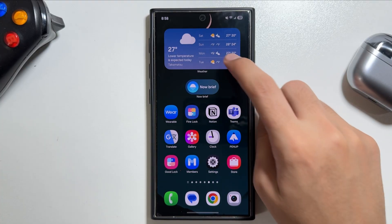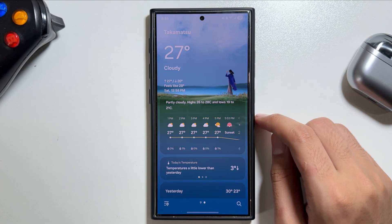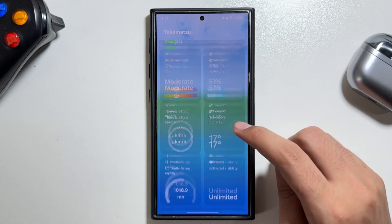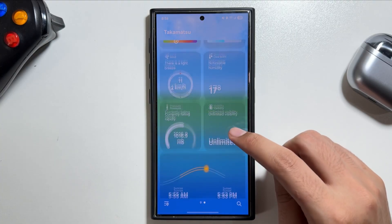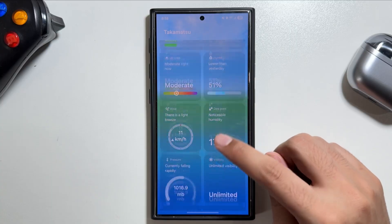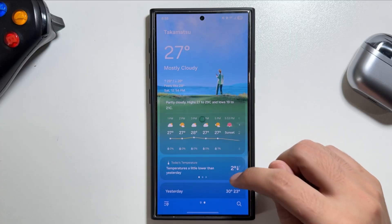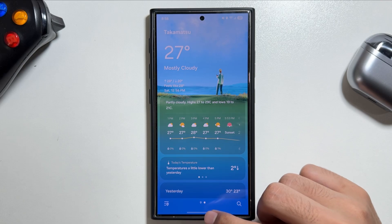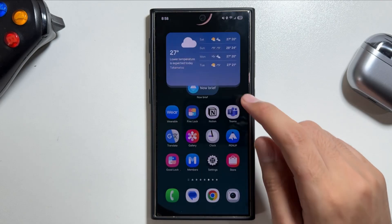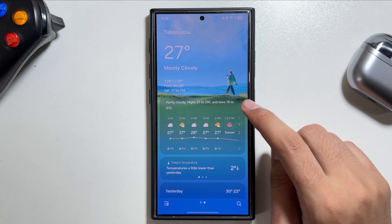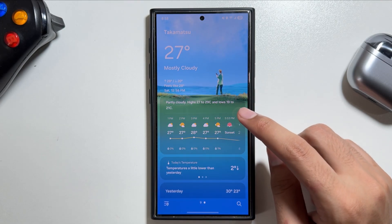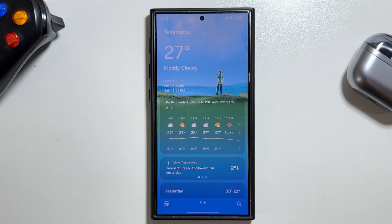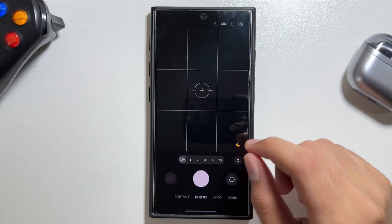The Weather app has been redesigned with a new UI. The new design looks really clean — let me know your thoughts on it in the comments below. Also let me know in the comments whether you've received the One UI 8 update on your device yet.